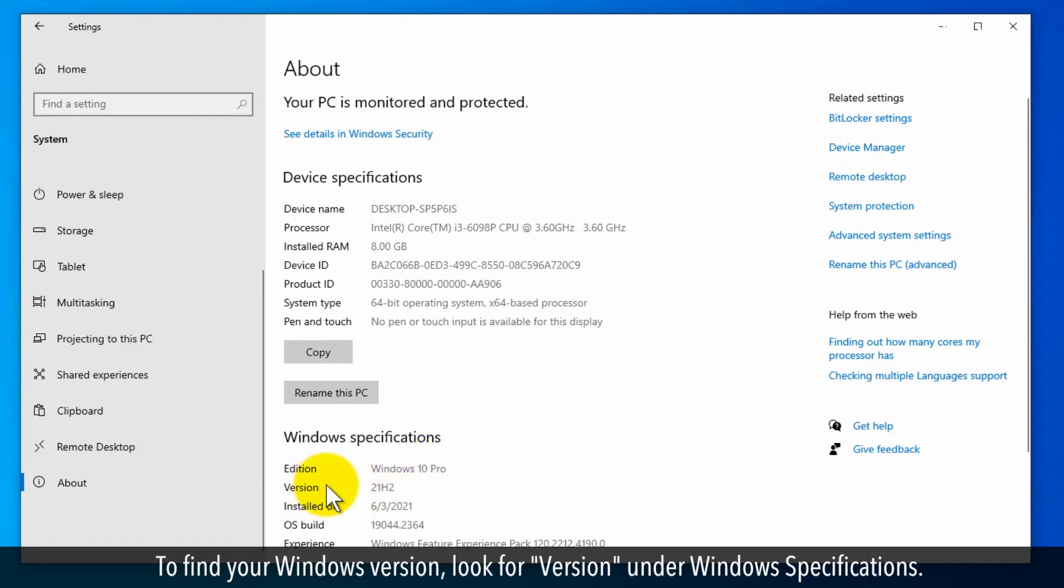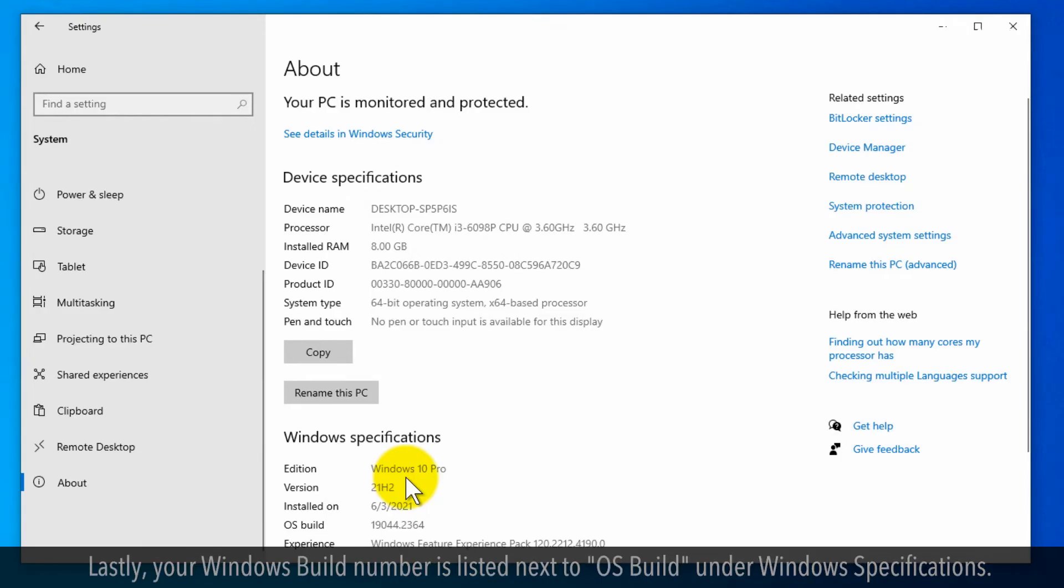To find your Windows version, look for Version under Windows Specifications. Lastly, your Windows build number is listed next to OS build, under Windows Specifications.